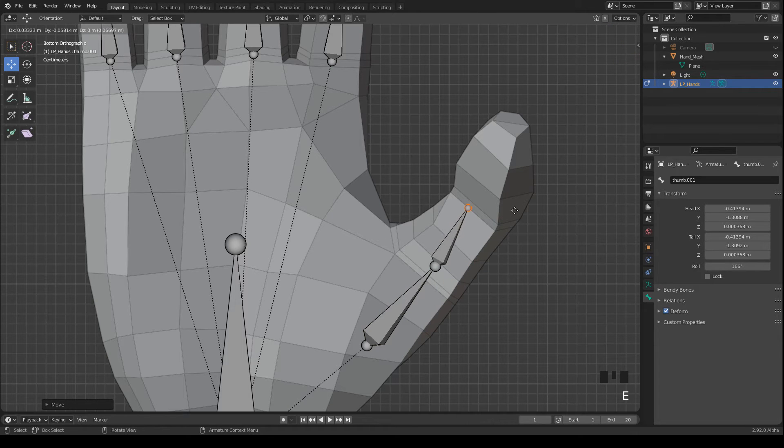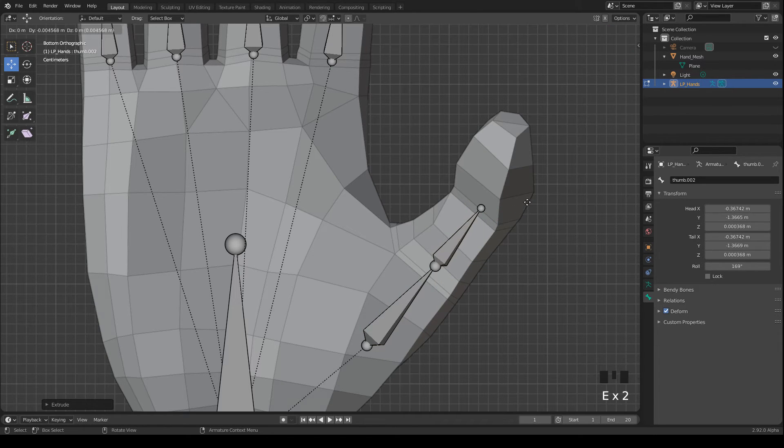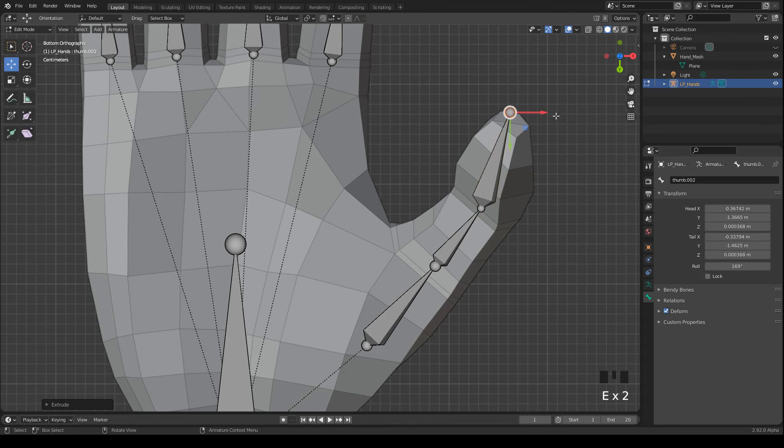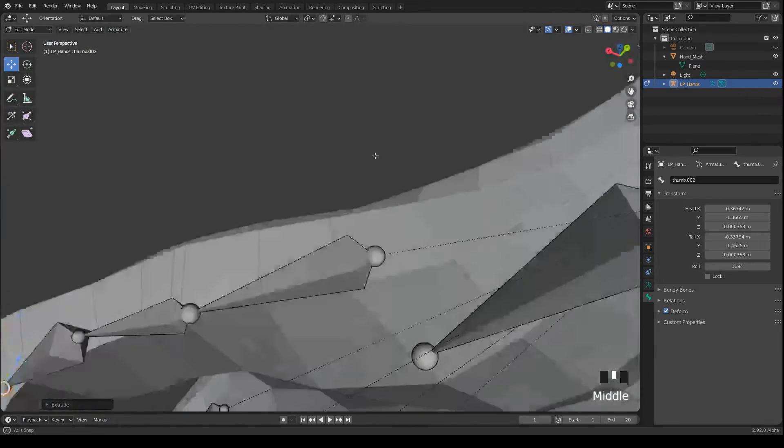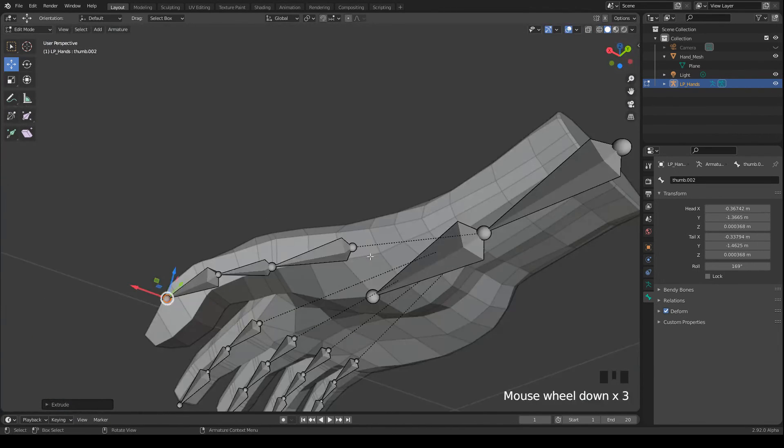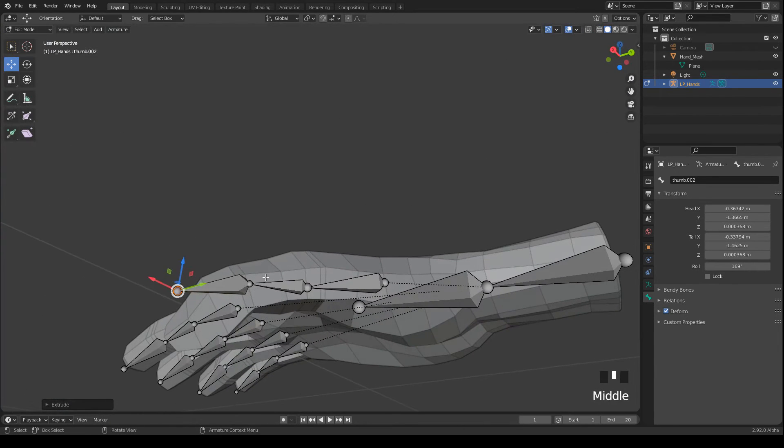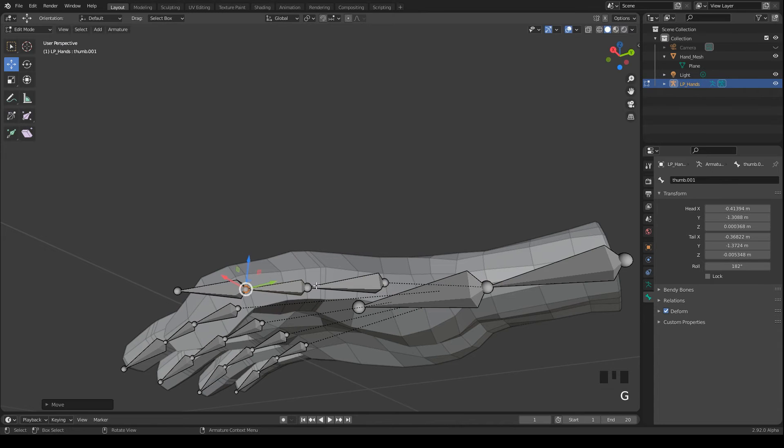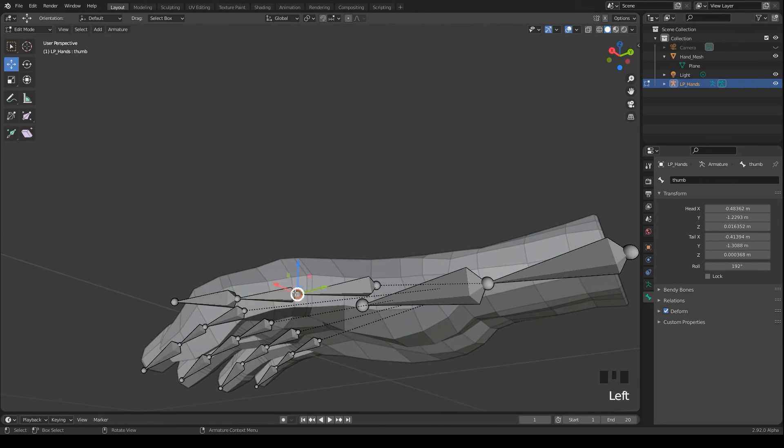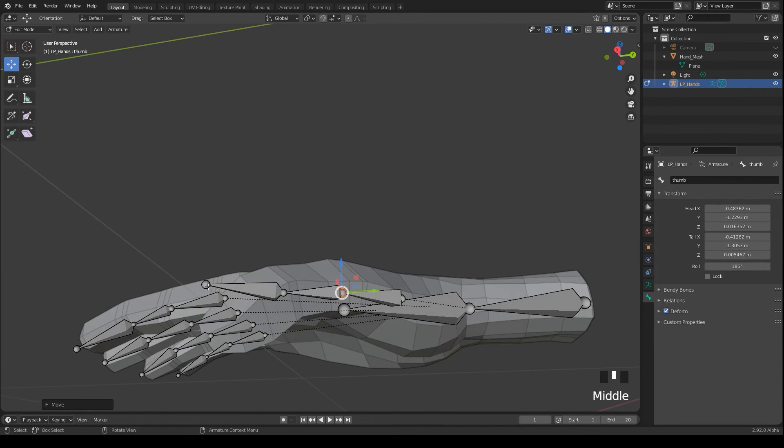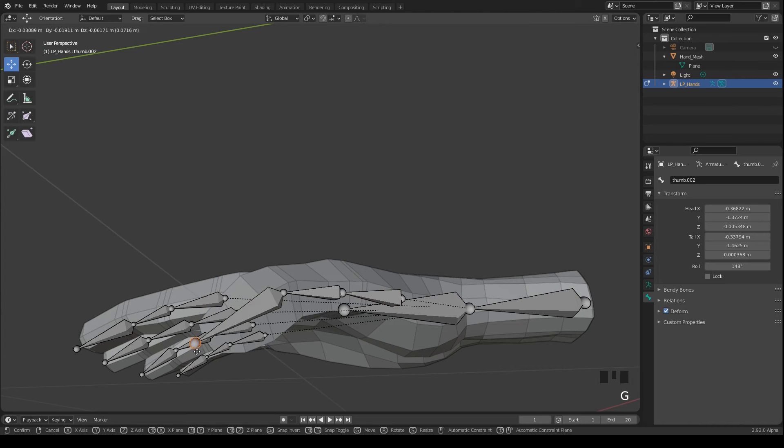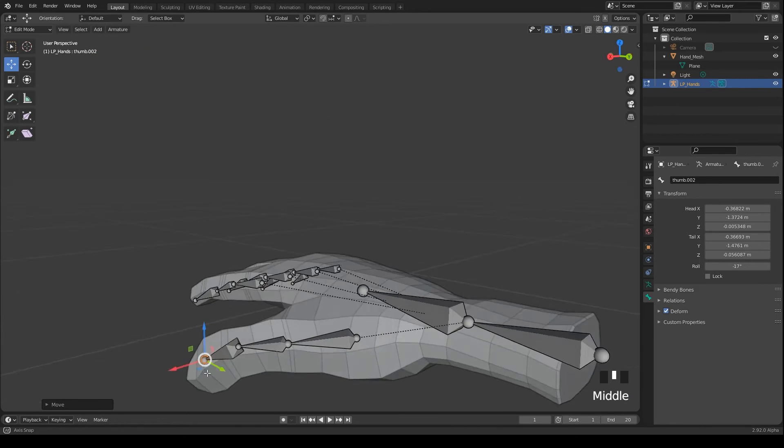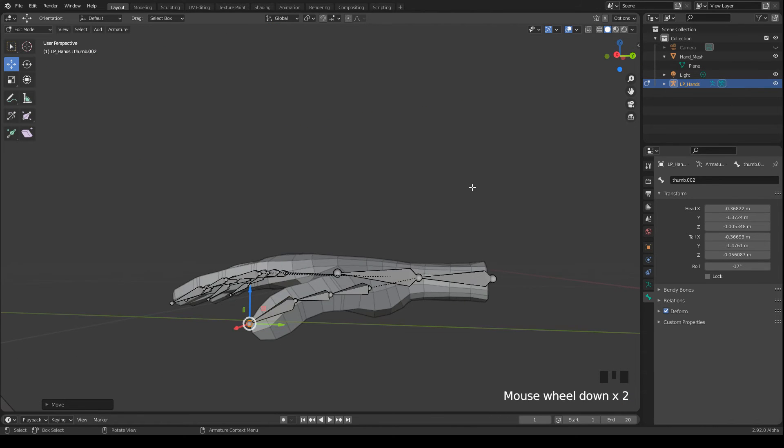Some more adjustments and then I extrude again. I press E to extrude the child bones. Again I select the tails and move the bones more to the inside of the mesh.